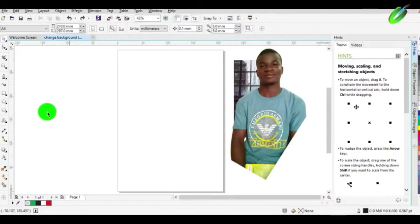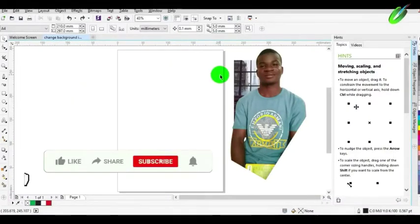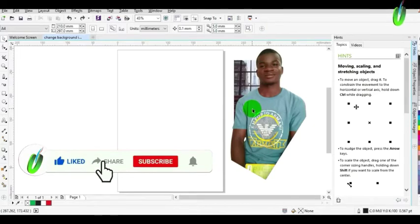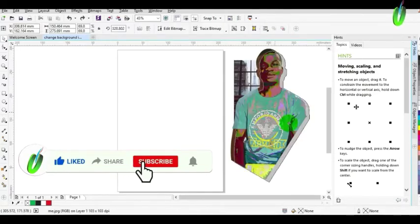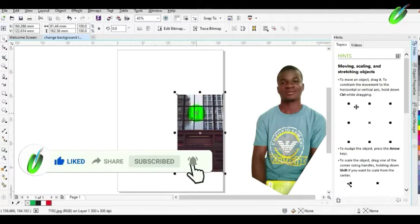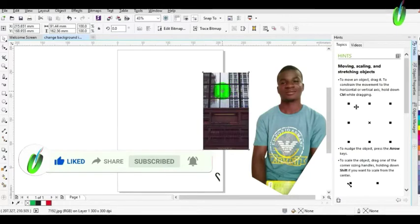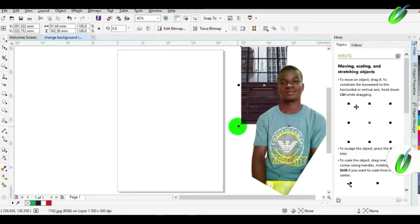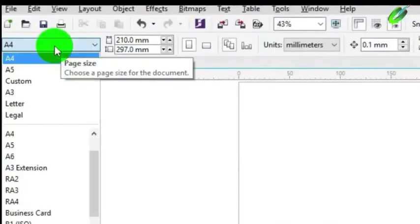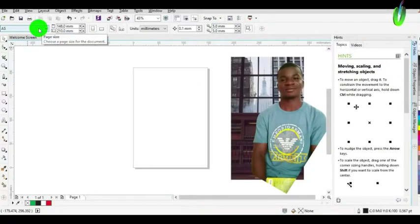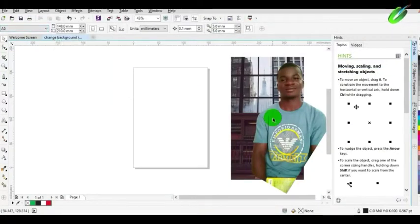The first thing to do is to select the preferred size — either A5, A4, A3, or a custom size that you want. You will make the selection from the top menu bar. Click and select the size, A4 or A3. As you can see, I selected A5 as the page size.